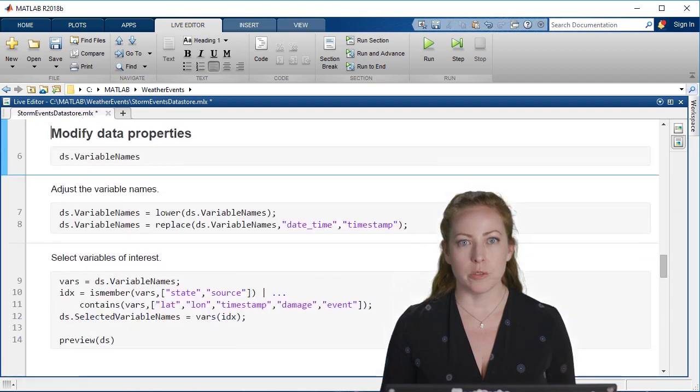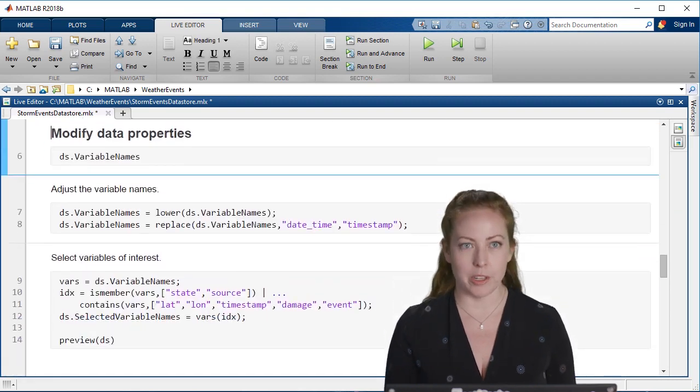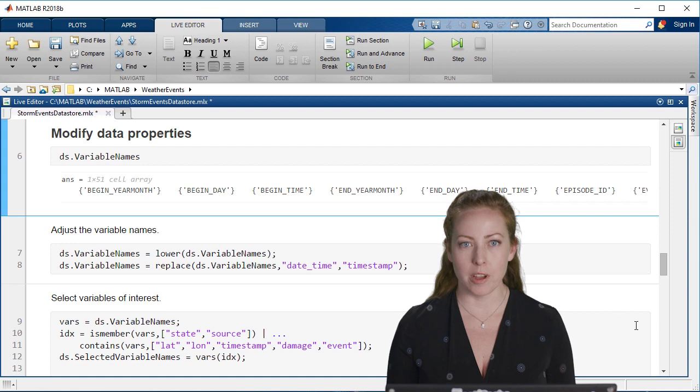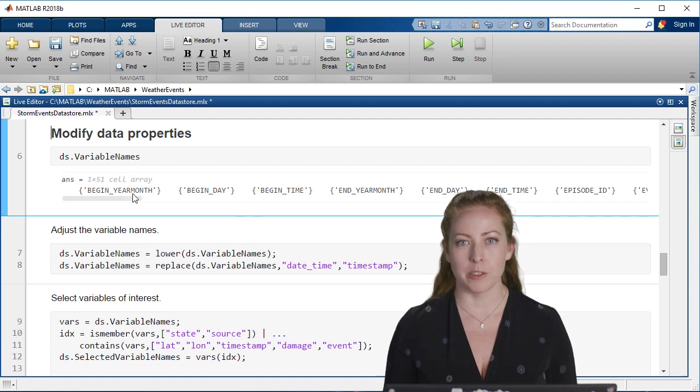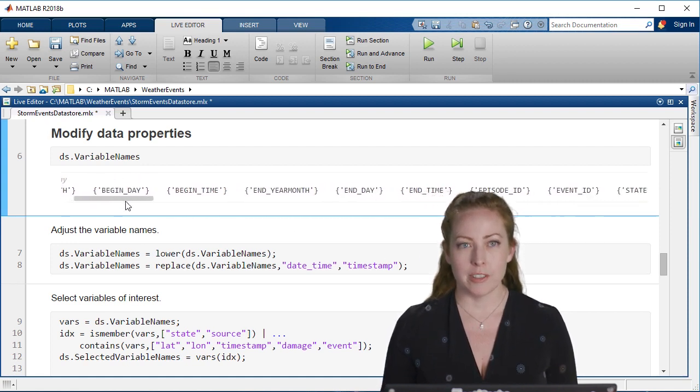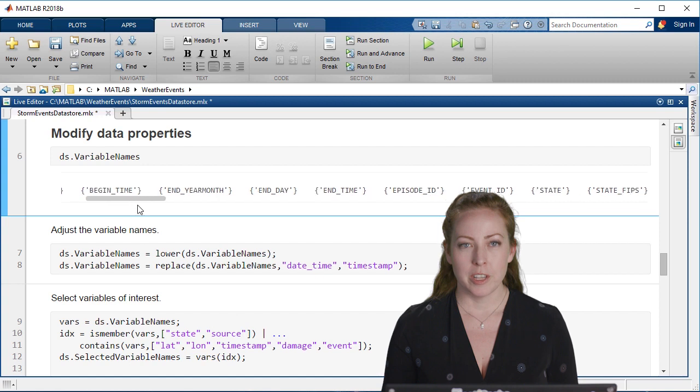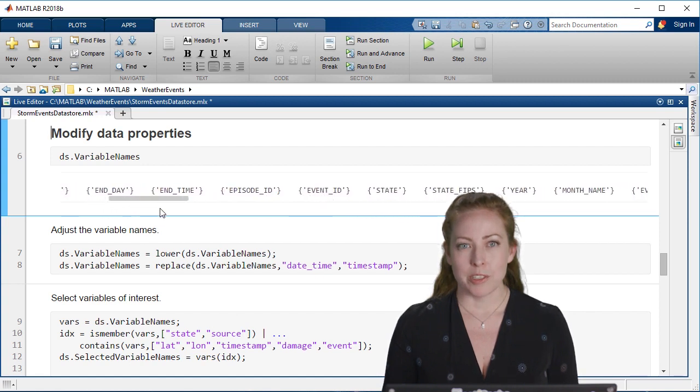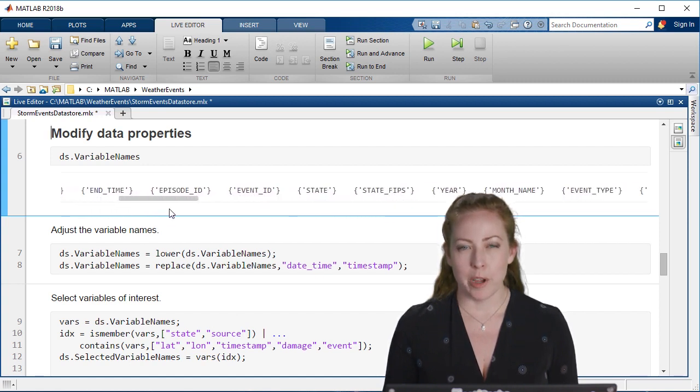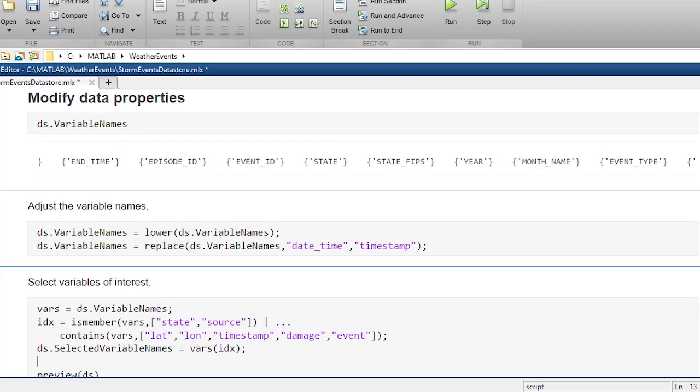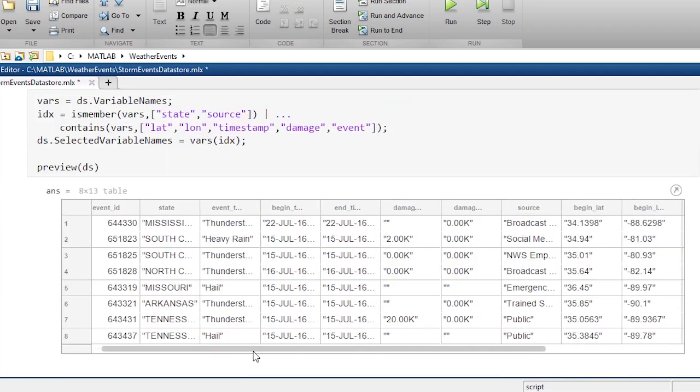I also want to choose which data properties or which data variables that I want and other properties about those. There are 51 of these variables. There's many representations of time; I really only need one or two of those. I can preview again and make sure I have just the data that I need and take a quick look.